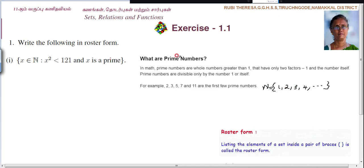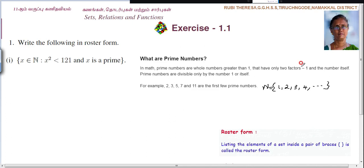Next, what is meant by prime numbers? Prime numbers are whole numbers greater than 1. Note that 1 is neither prime nor composite. Prime numbers have only 2 factors: 1 and the number itself.